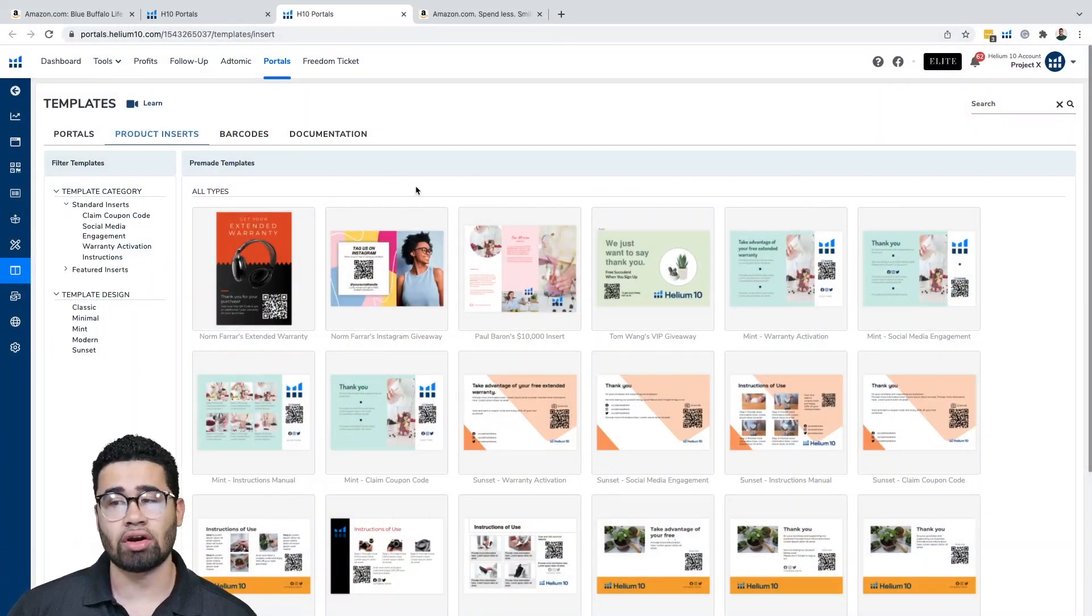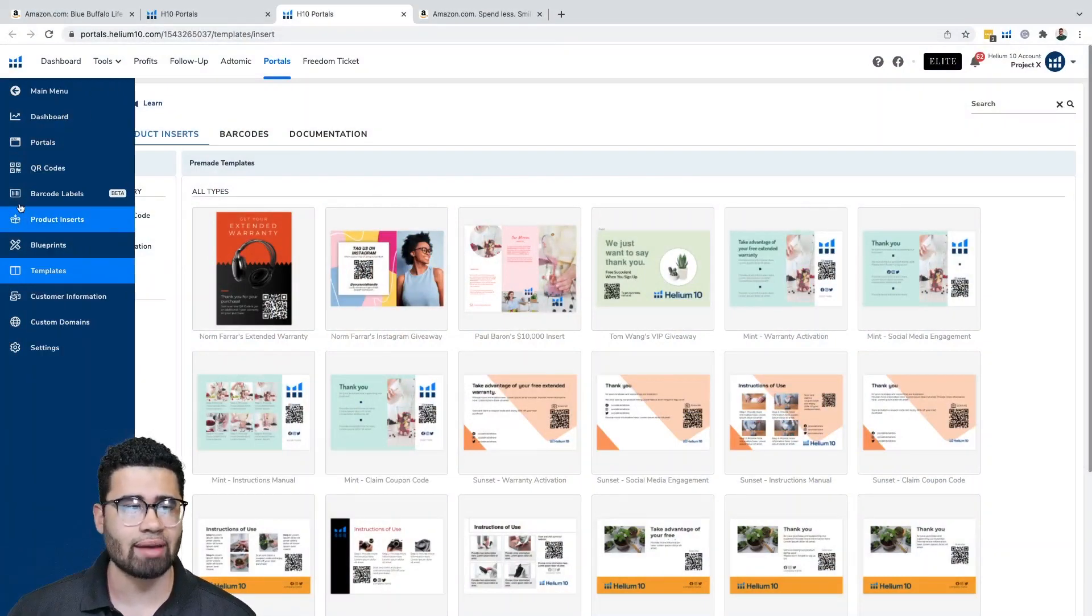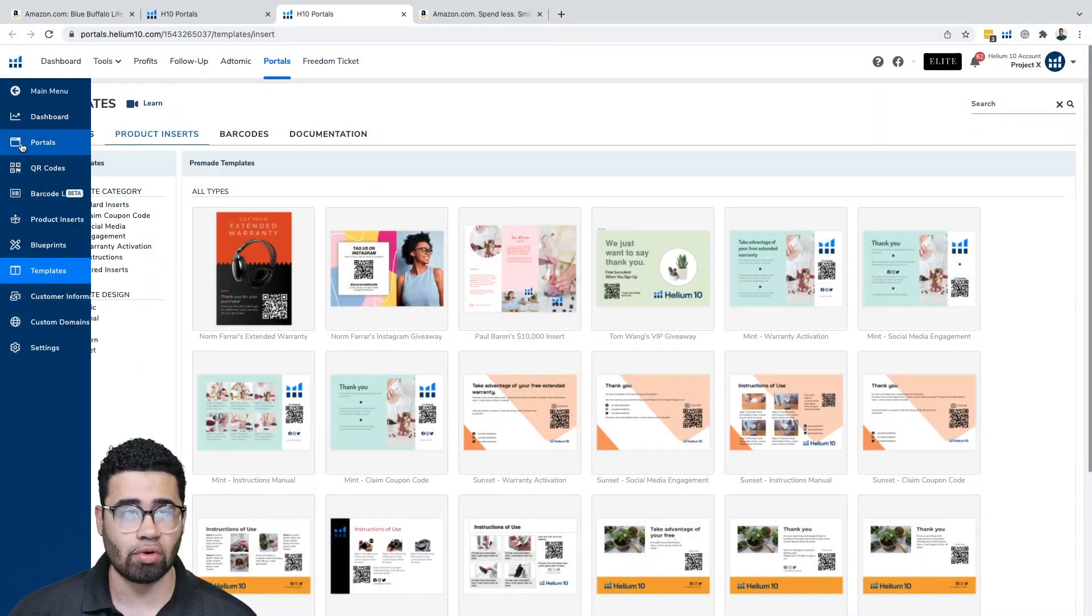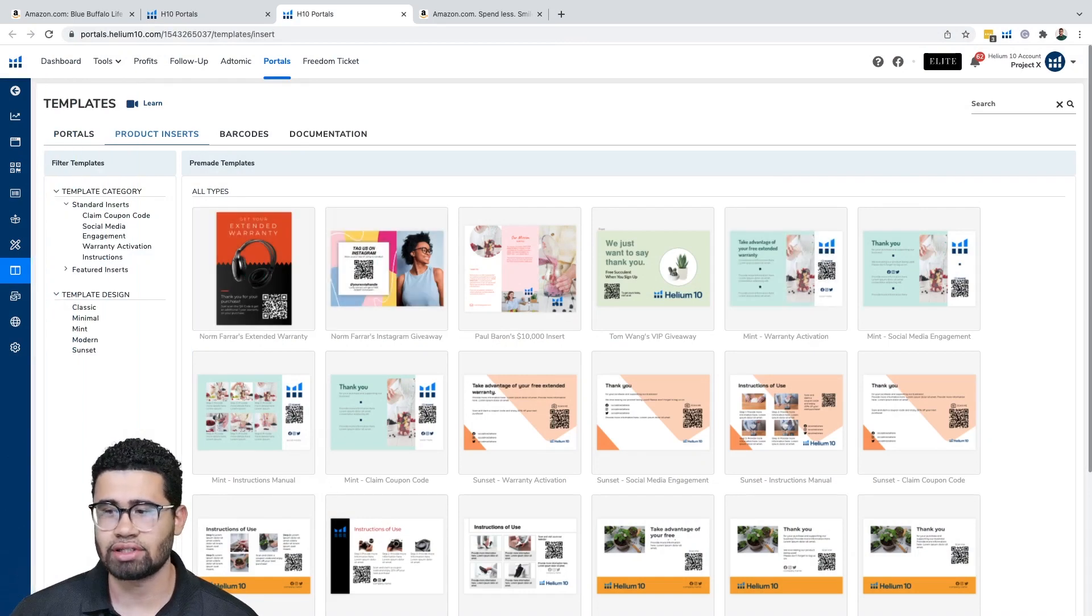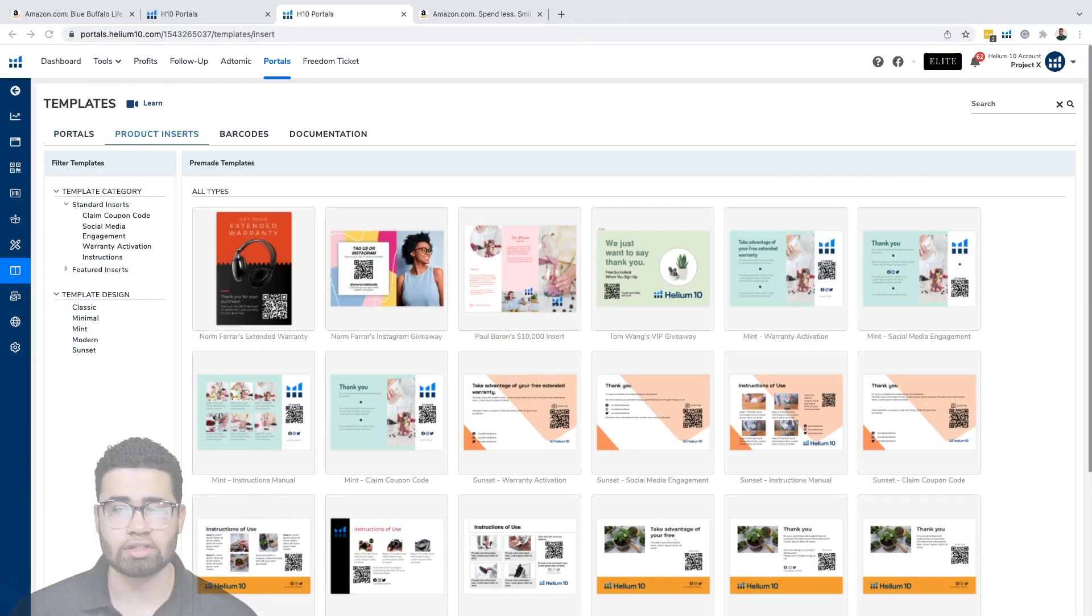We're going to be going into our templates tab here within portals. You can see on the left side of our screen, we're going to click on templates here. What we're doing in this video is just to go over a quick overview of what are product inserts and why are they important. In the next video we're going to get into how you go about creating product inserts and the strategies behind it. Right now we're just trying to get into purely the question of what is a product insert.